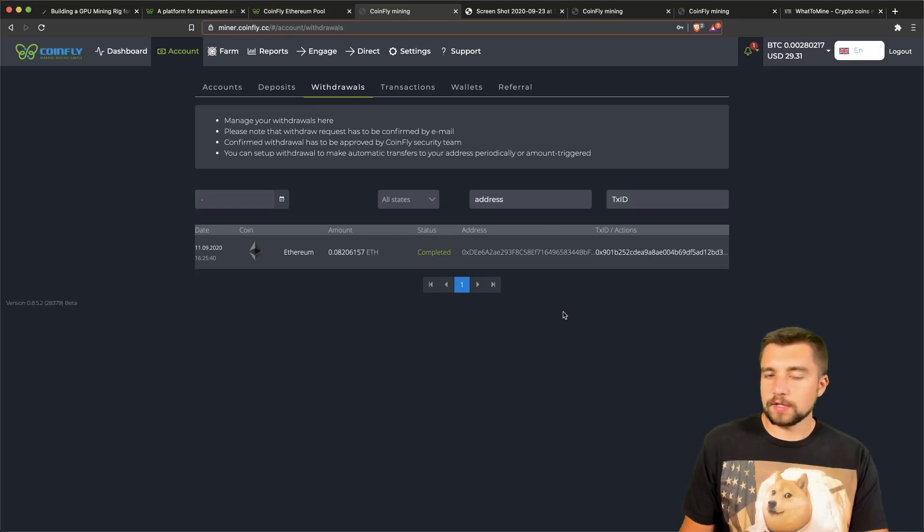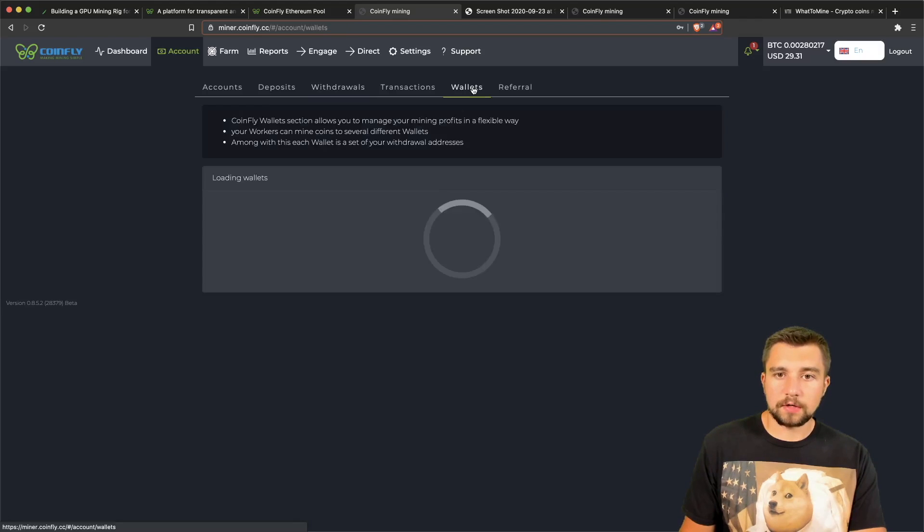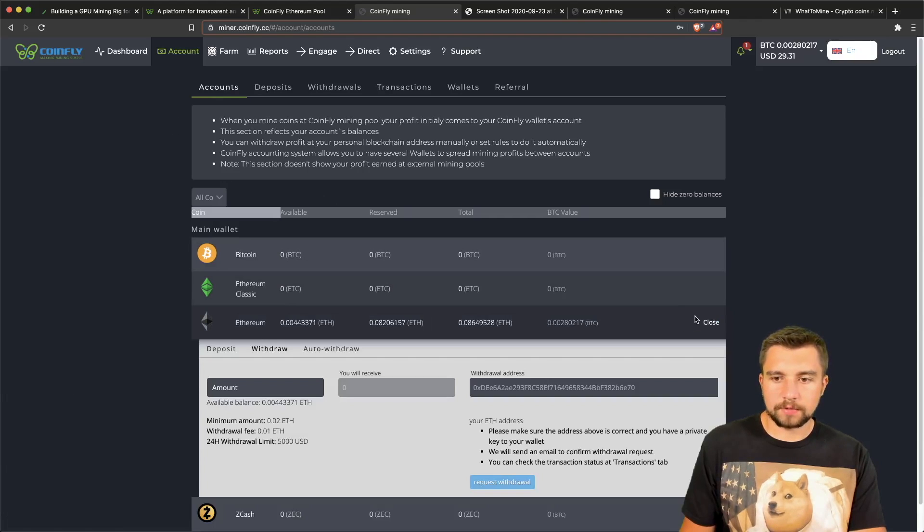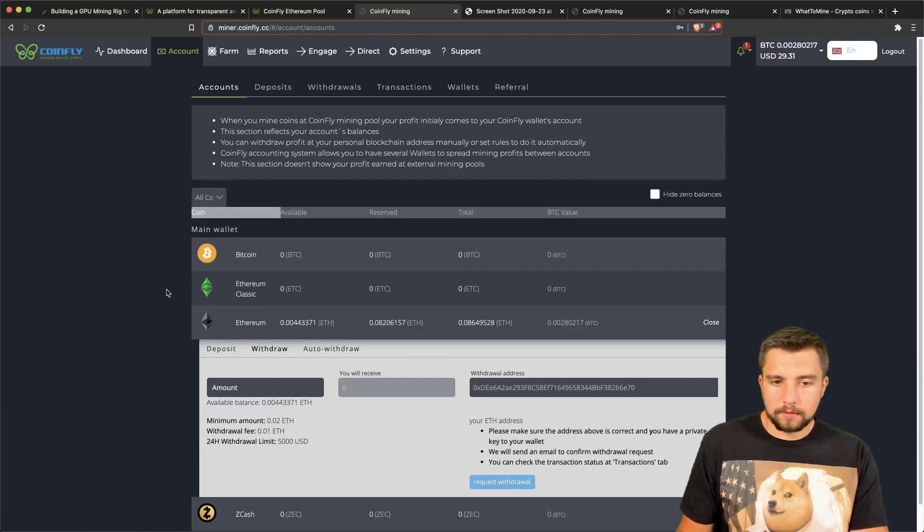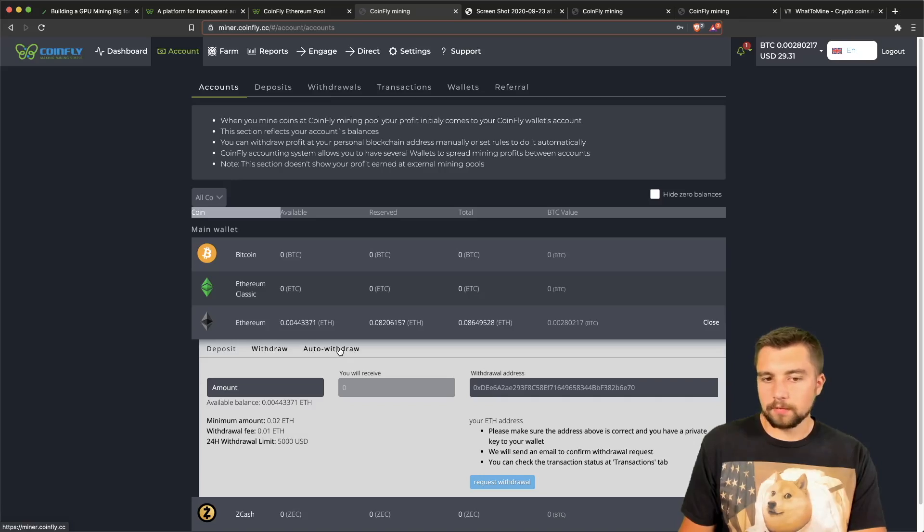They don't have automatic payouts, which if you click over on their wallets or your account doesn't give you that option. You click withdraw. You may notice the auto withdraw option but I won't let you click it.